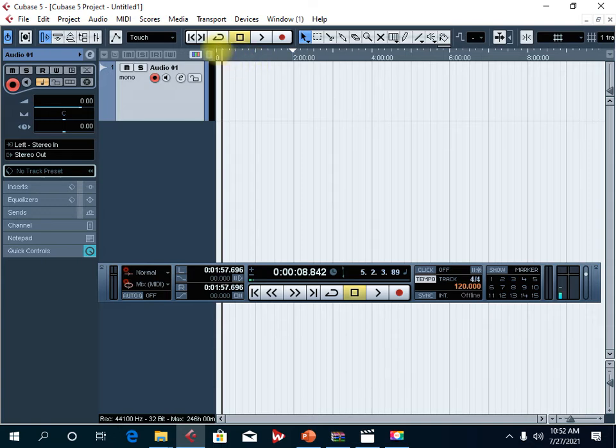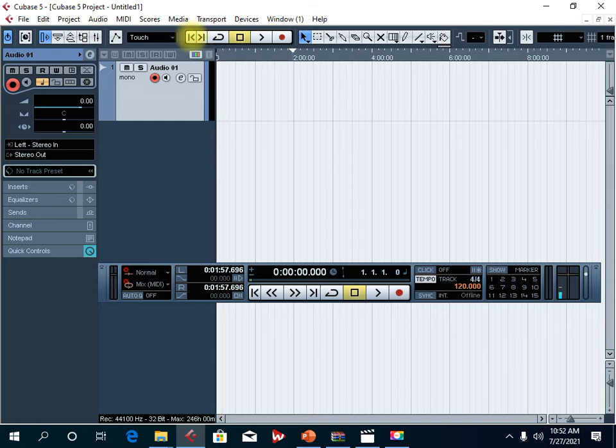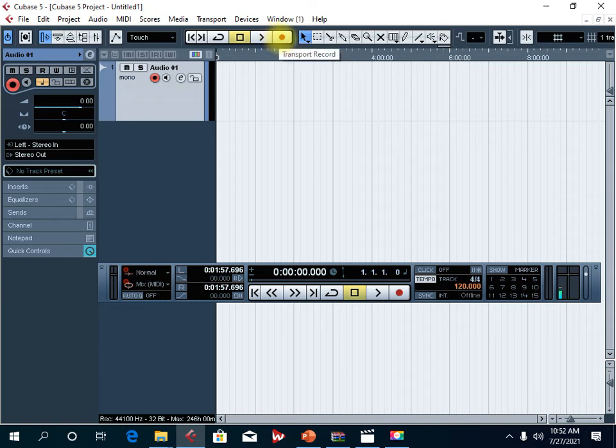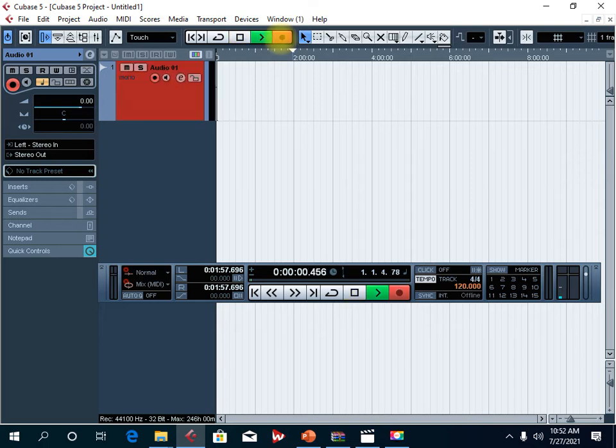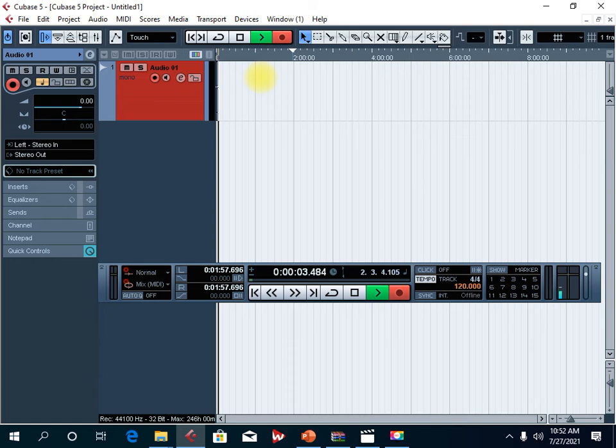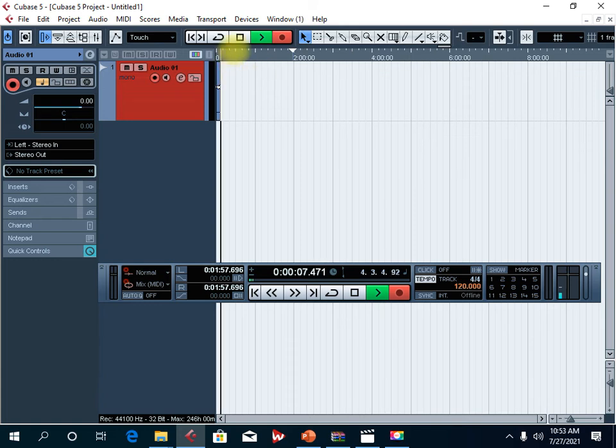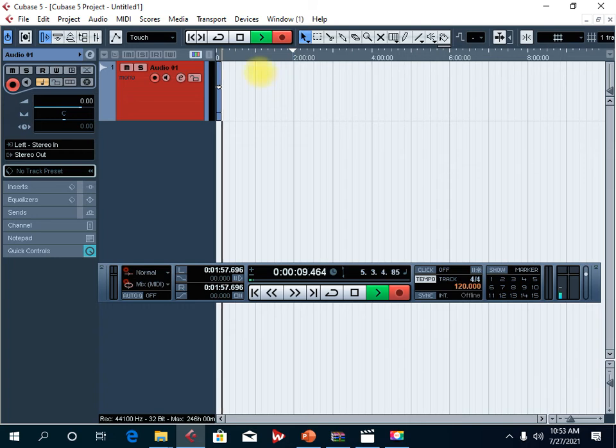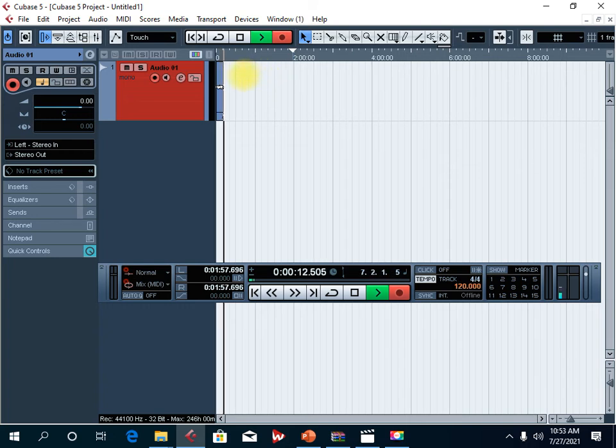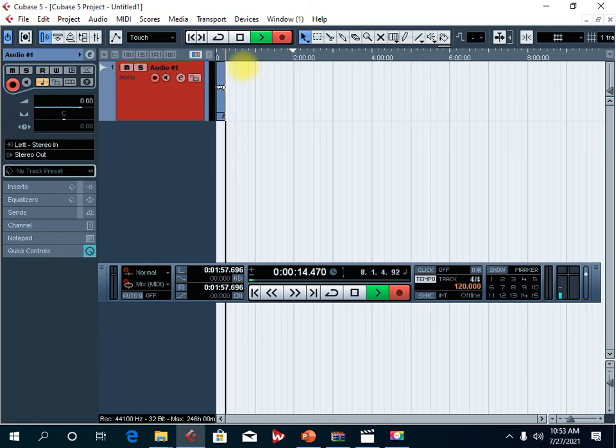Now you can click this button and make sure that it records from the beginning. After this, you simply click record and make sure that your microphone is already activated. So now I click record. And as you can see, the audio is now coming into Cubase as I speak. So it's recording my audio into Cubase.